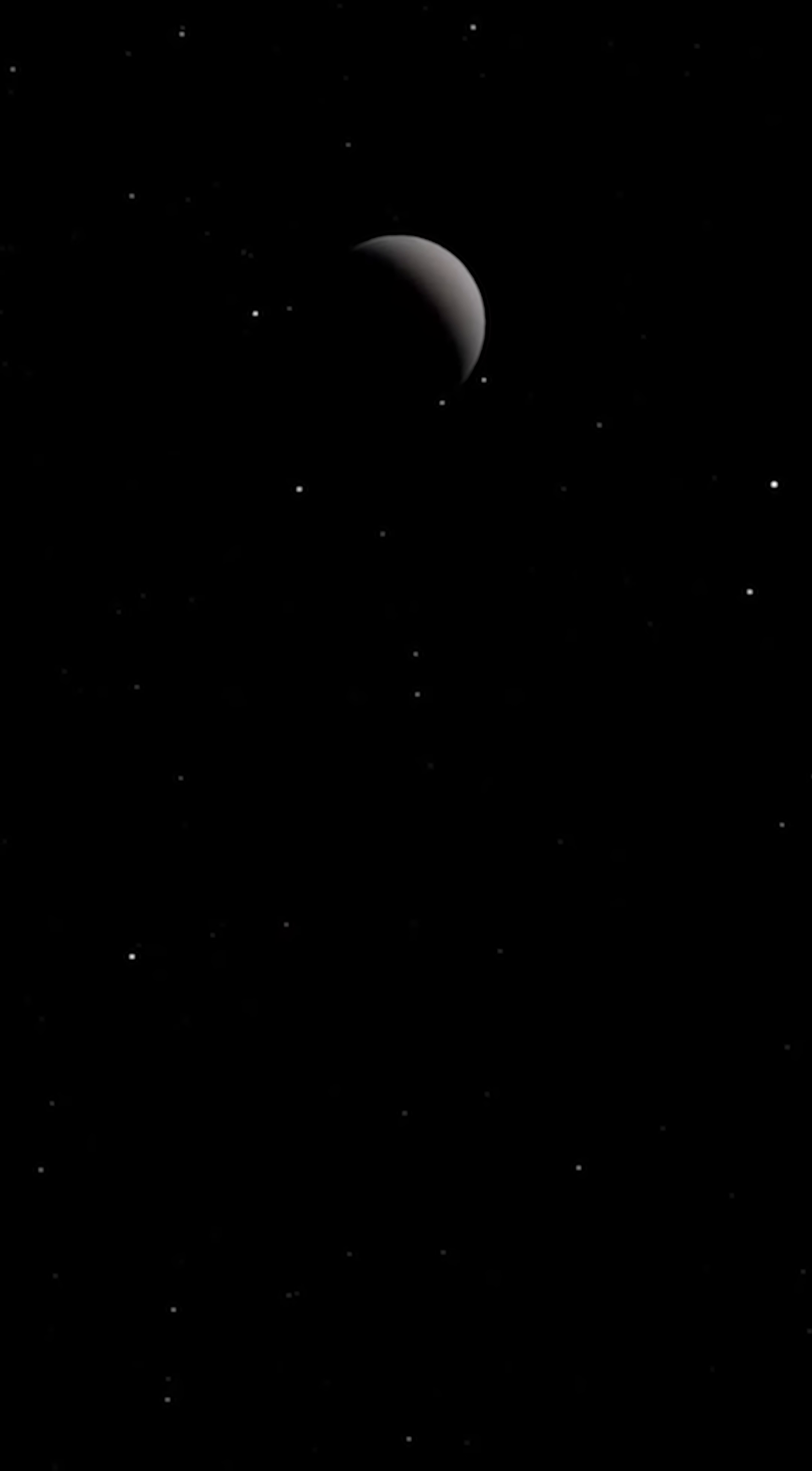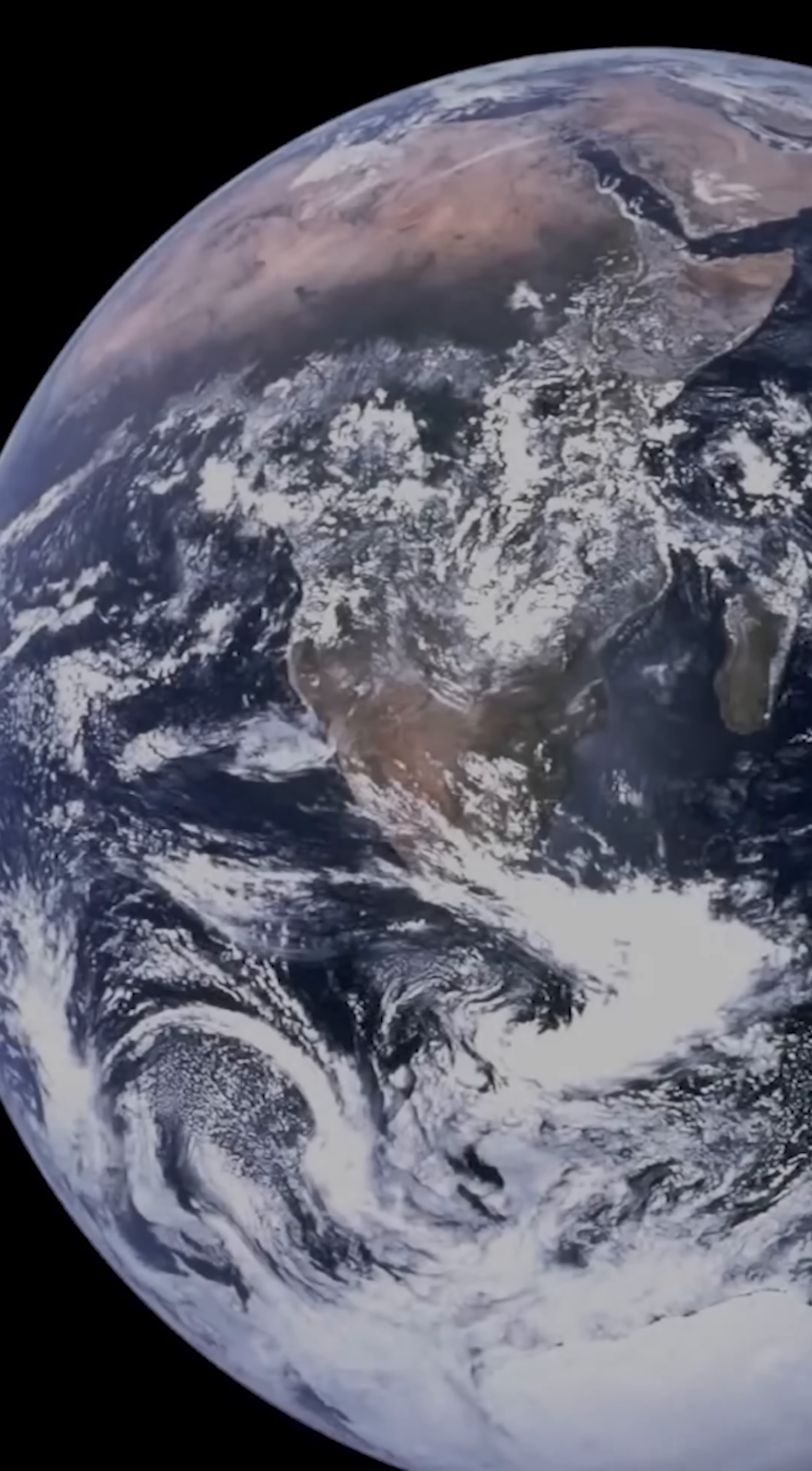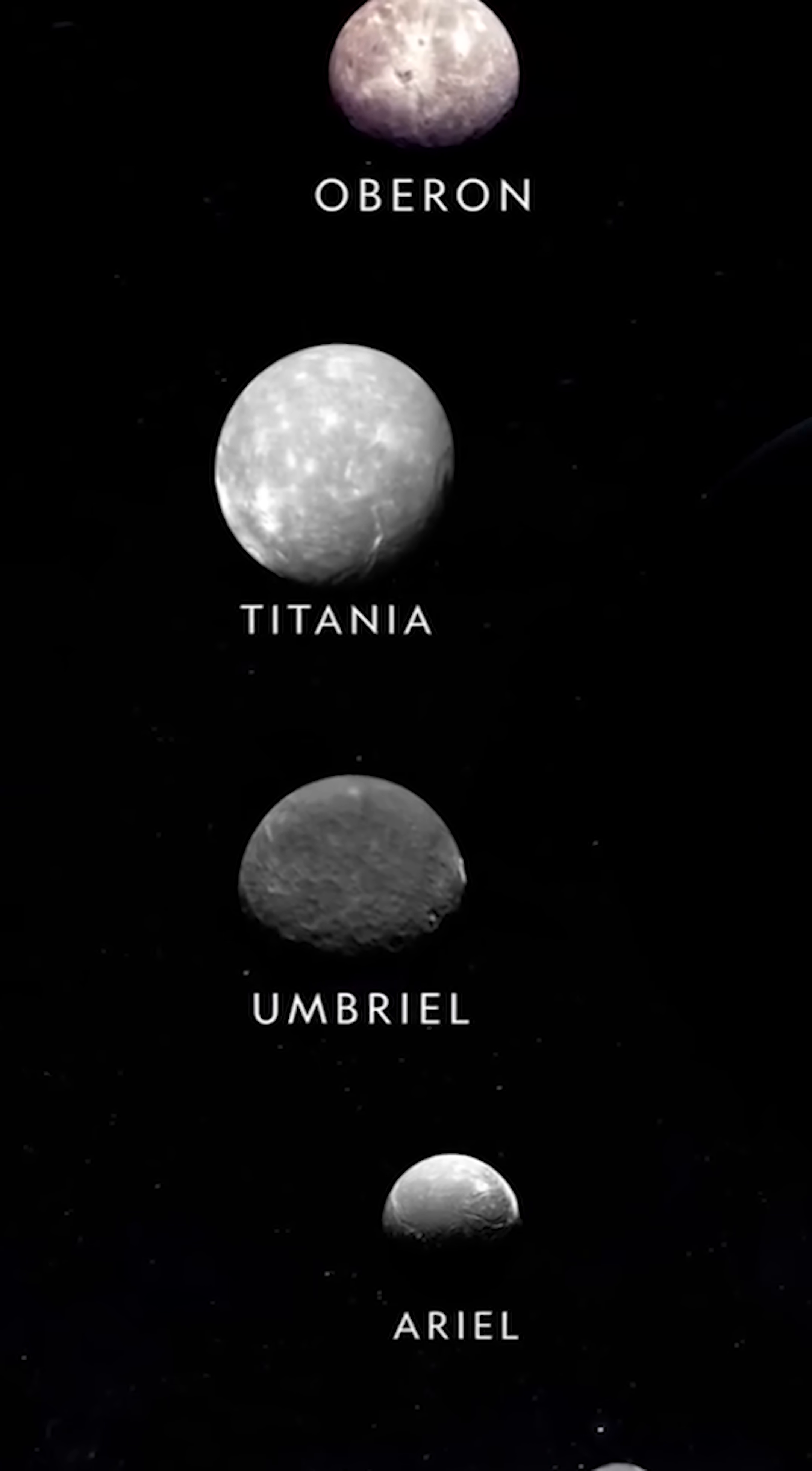Titania itself isn't especially large, with a radius of only 788 kilometers. That means it's considerably smaller than truly massive satellites like Ganymede or Saturn's Titan, and even much smaller than our own moon, yet it remains the largest moon in the Uranian system.